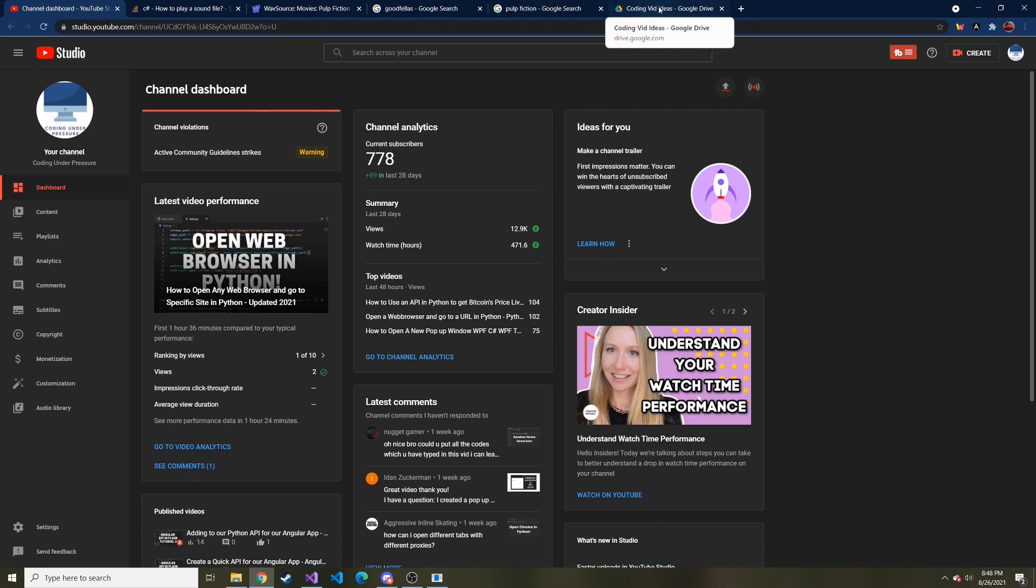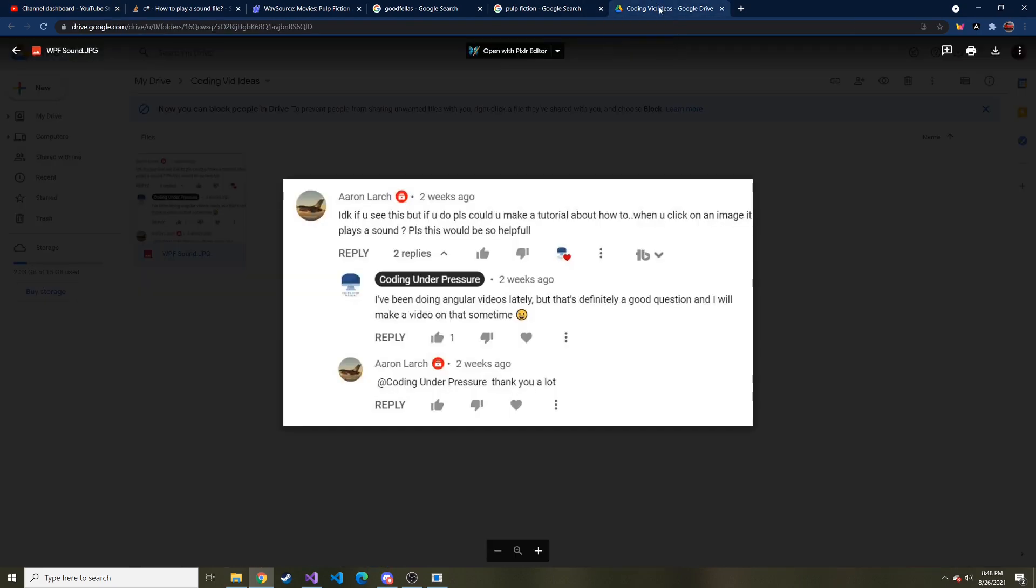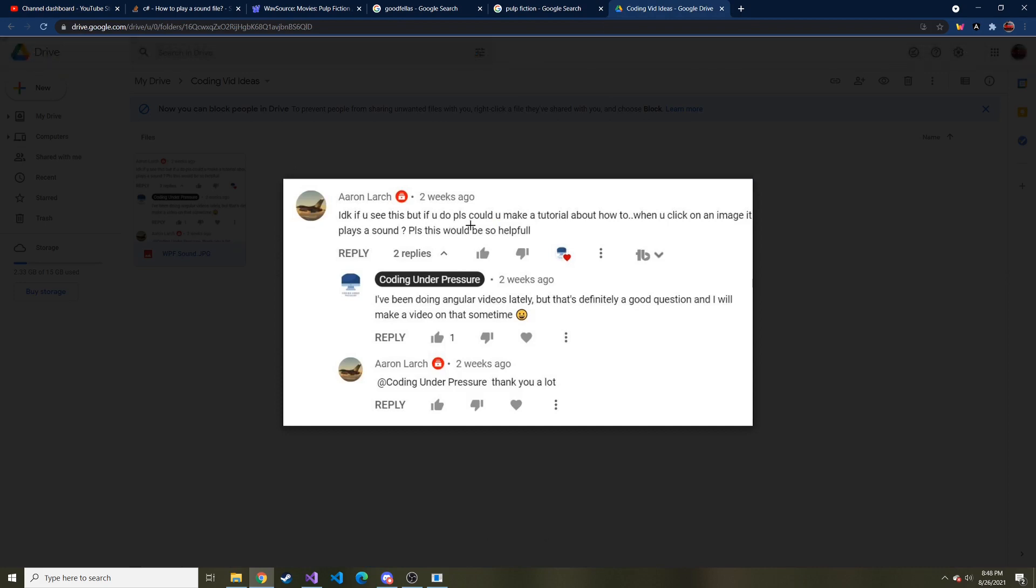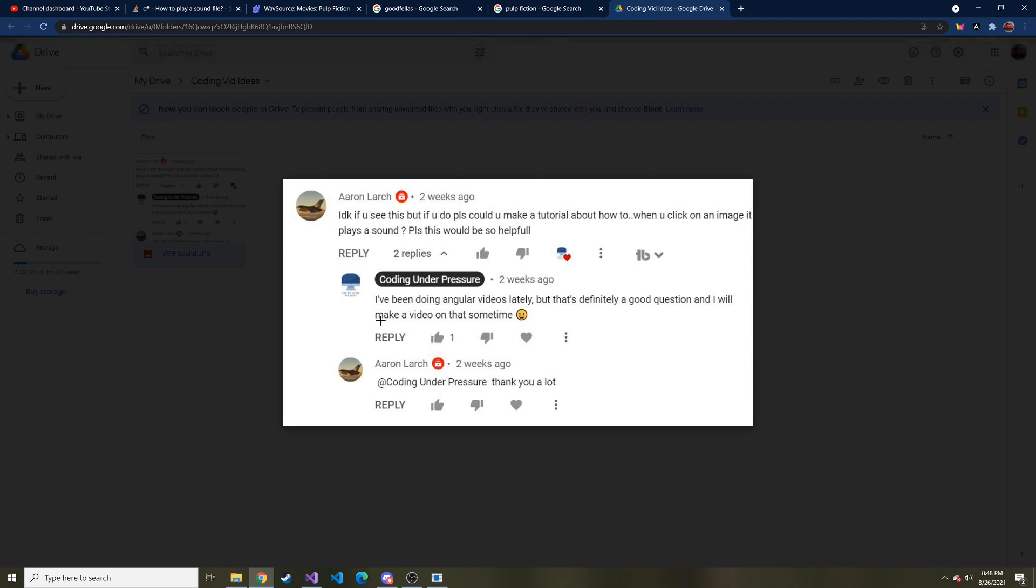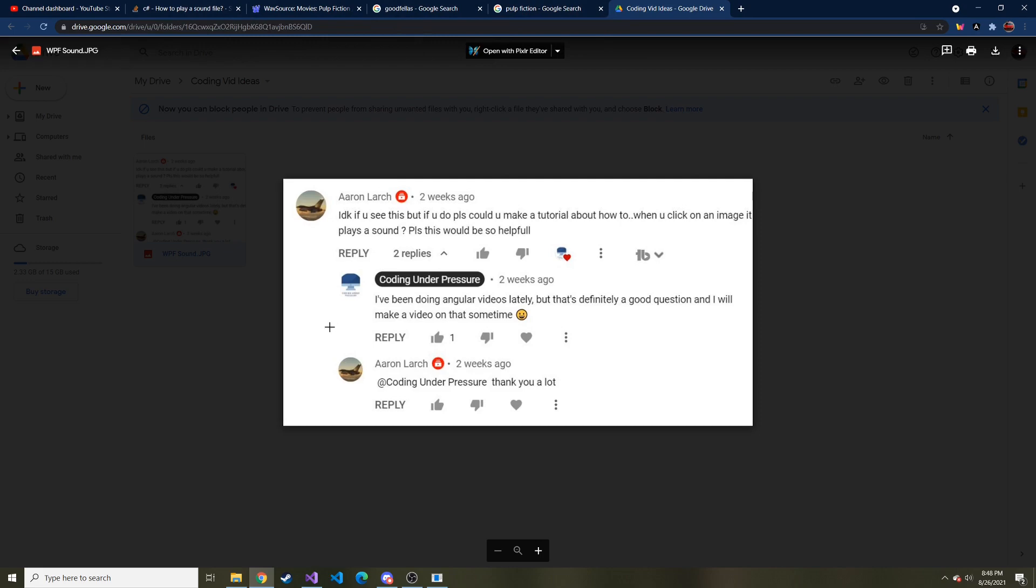Let me show you the comment that was made. I don't know if you see this, but if you do, please make a tutorial about how to, when you click on an image, it plays a sound. And I said, sure, I'm making angular videos, but when that's over, we can delve into that. And that's exactly what I did.